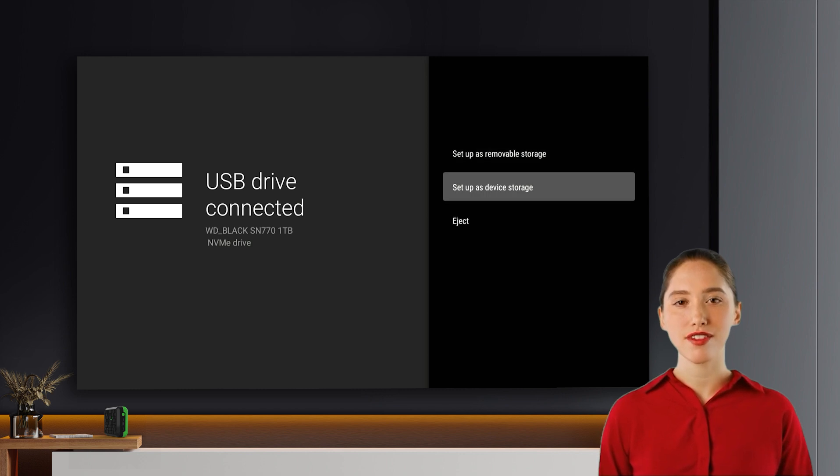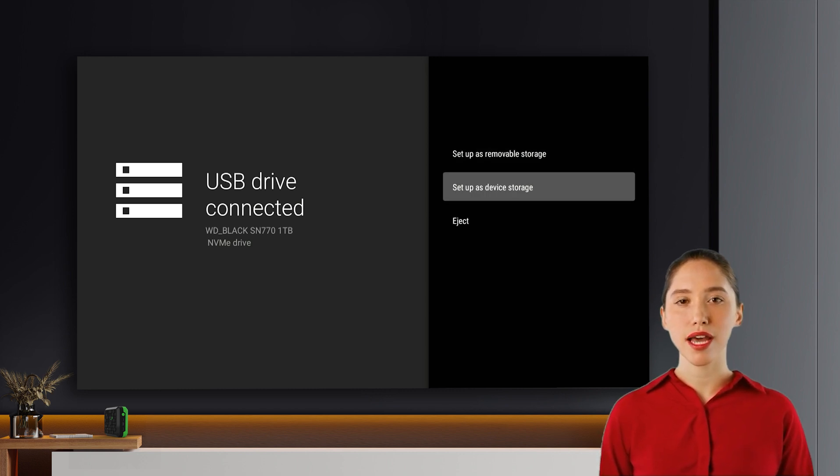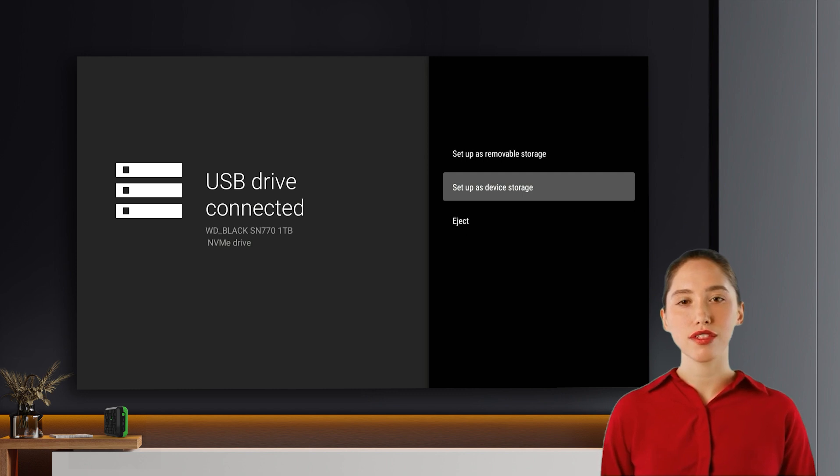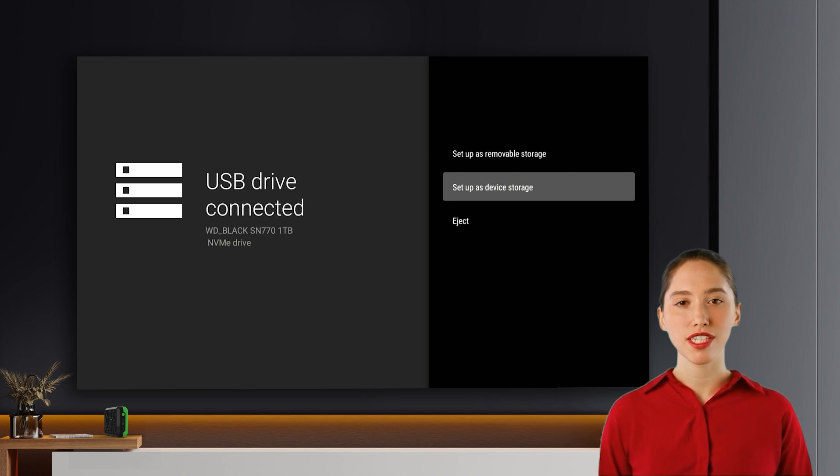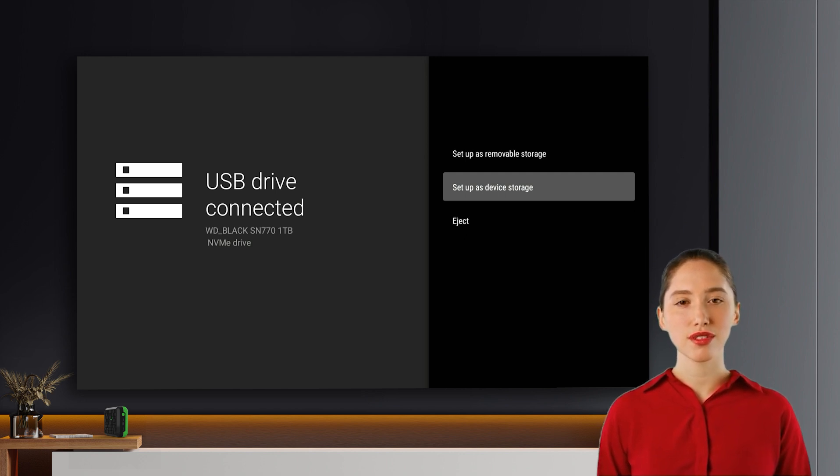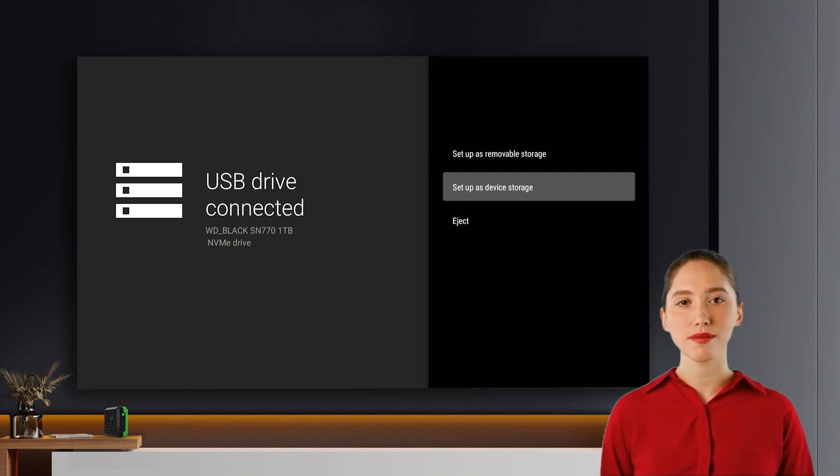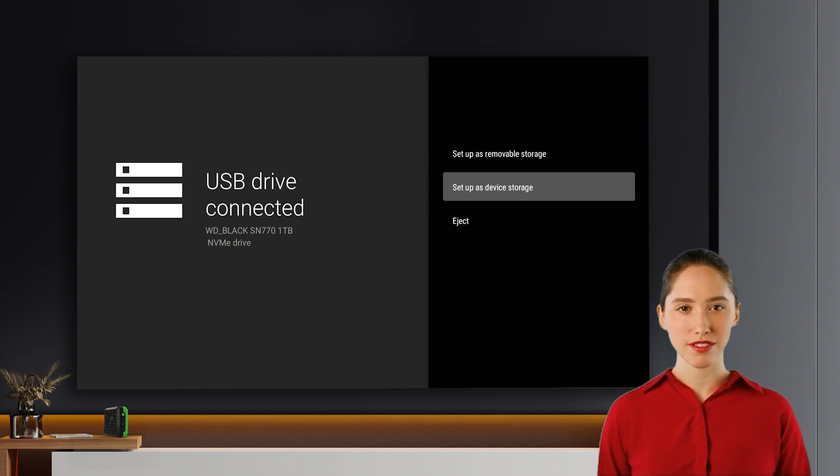Setup as device storage. This option combines the storage capacity of your NVMe drive with the P6's internal 128 GB memory, creating a larger unified storage space. Choose this option if you plan to install apps directly onto the NVMe drive.